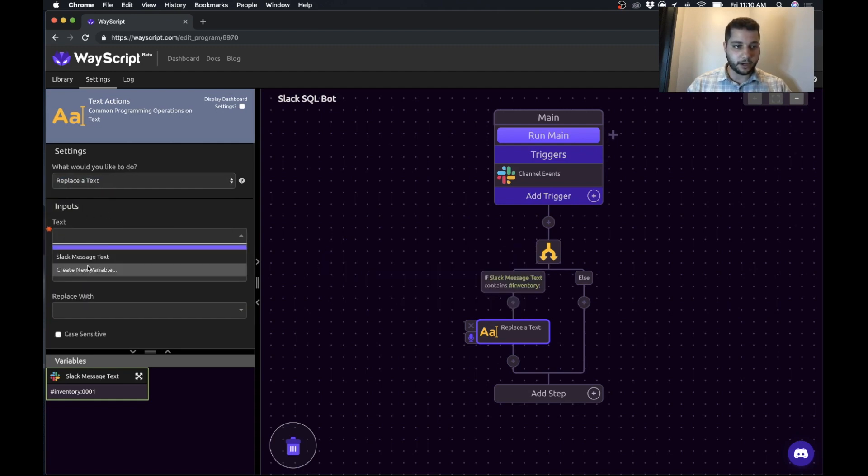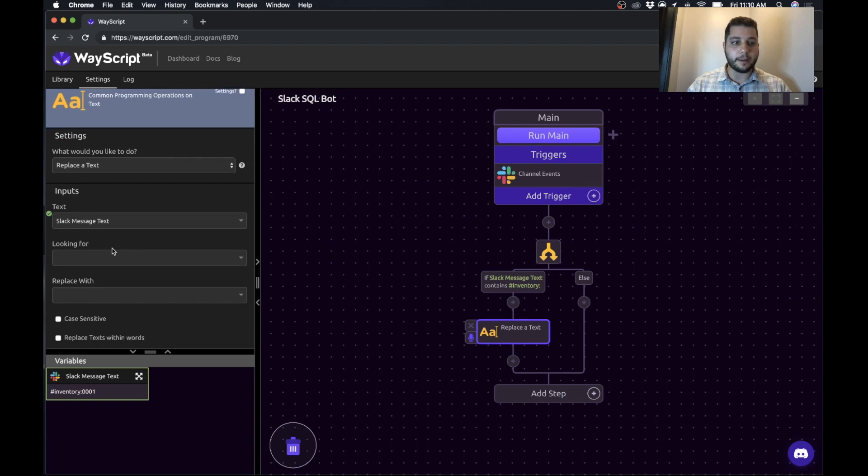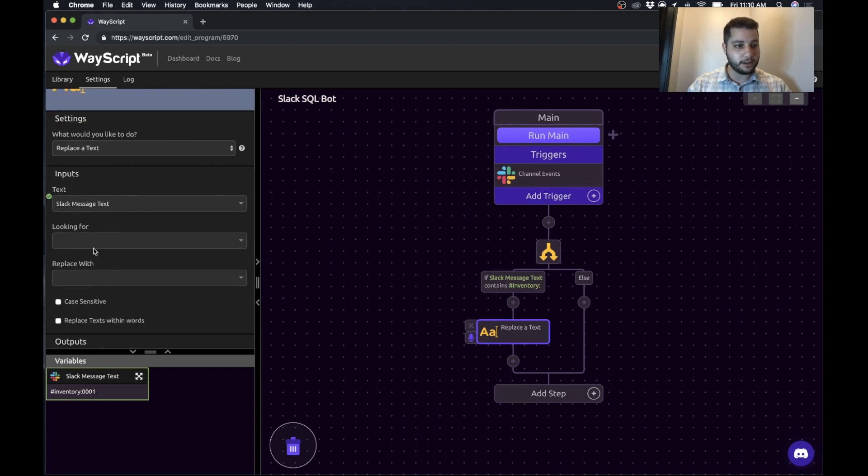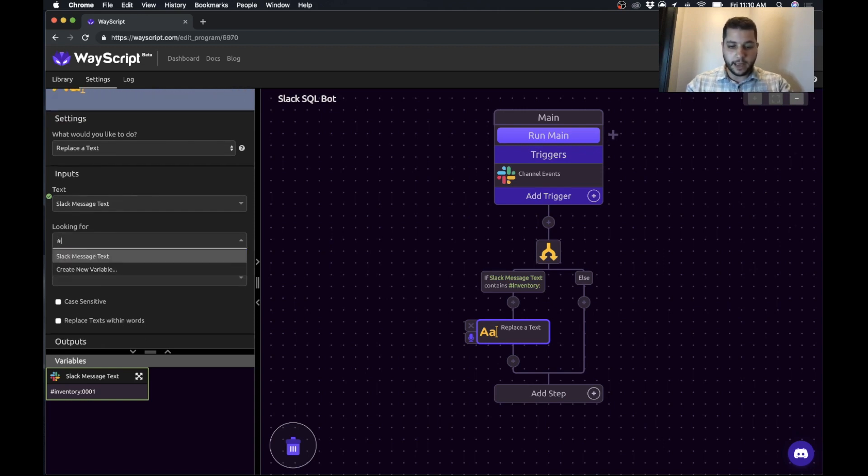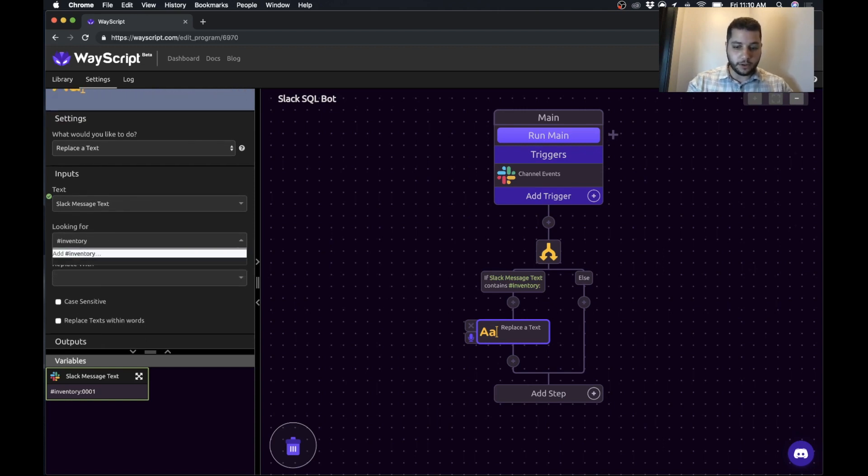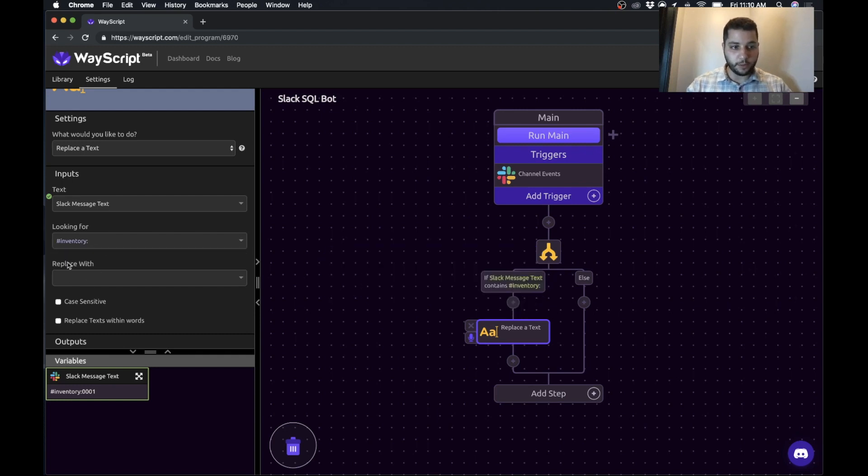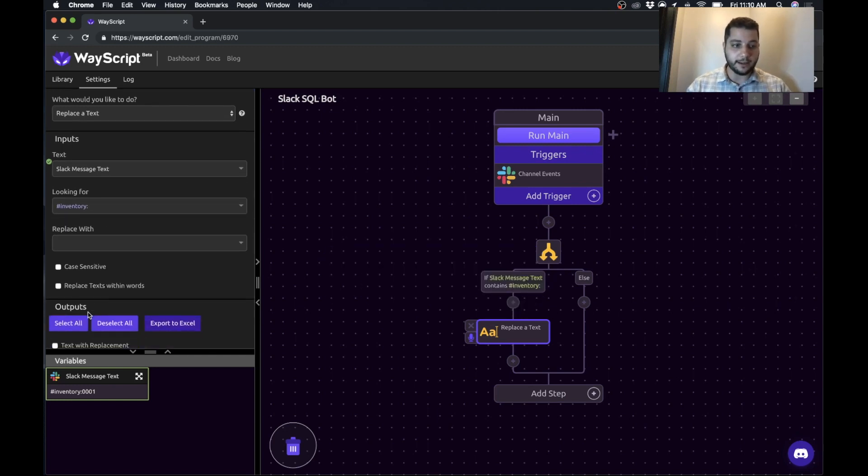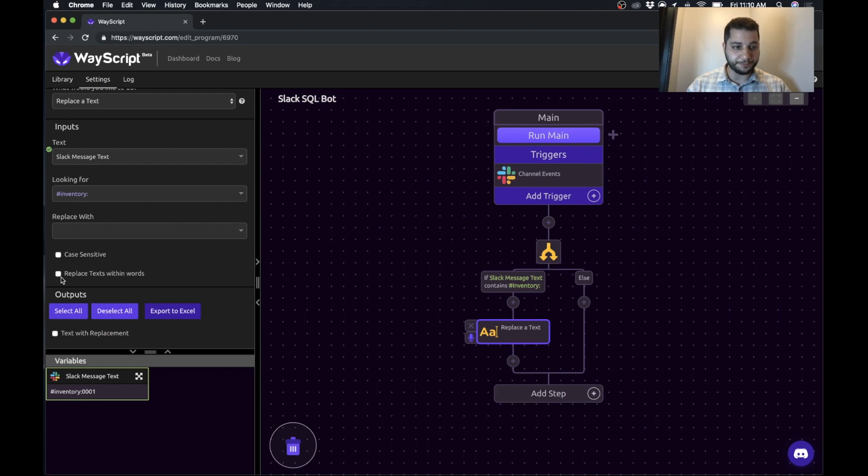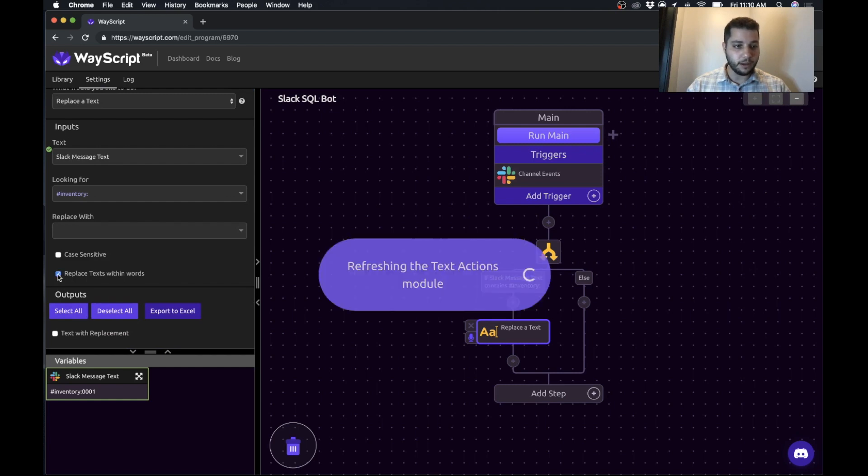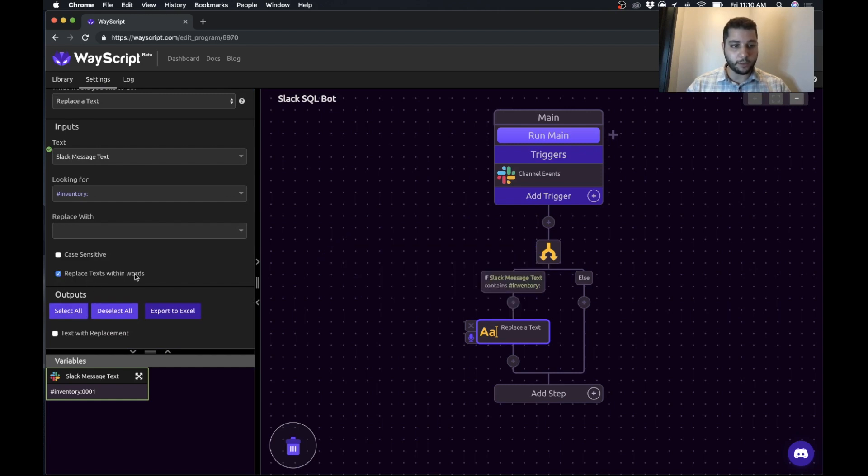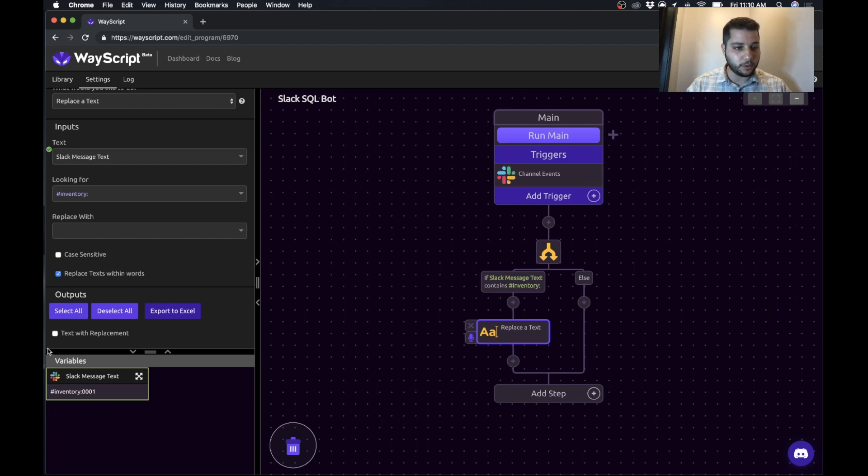So we're going to say the text we want to replace is the Slack message text. We are looking for hashtag inventory colon, and we're going to replace it with just blank. So we're going to leave that blank. And we'll replace text within words. So if it's like within the contents of a word, that will still work.